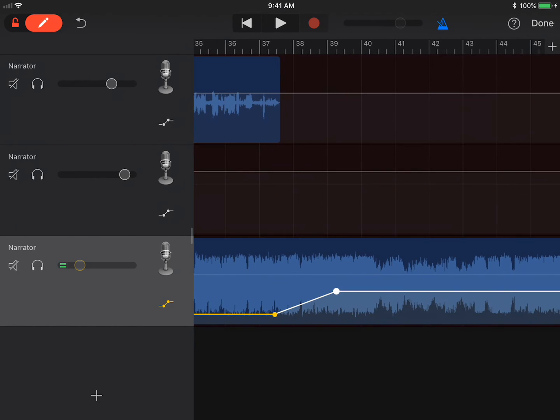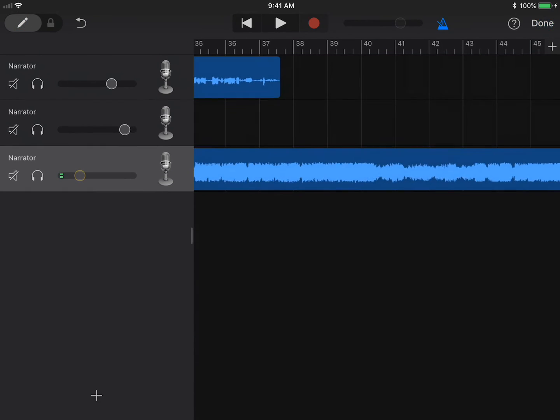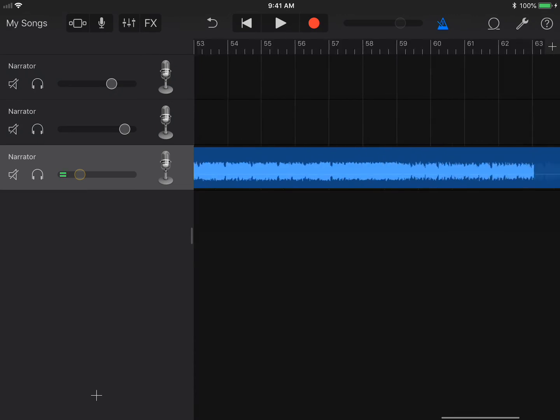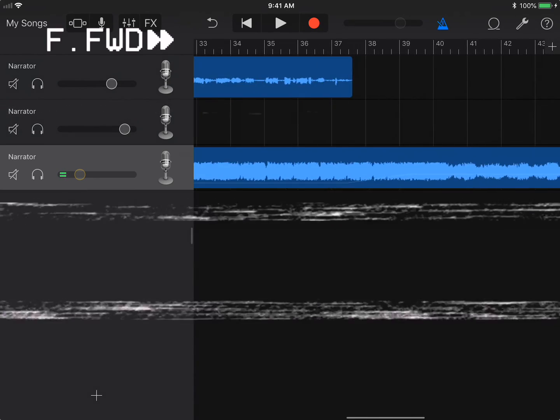When you're done, slide the pencil back over to lock your automation points and then done on the top right of your control bar. Make sure you listen to your entire episode to make sure you don't need to fix anything else.